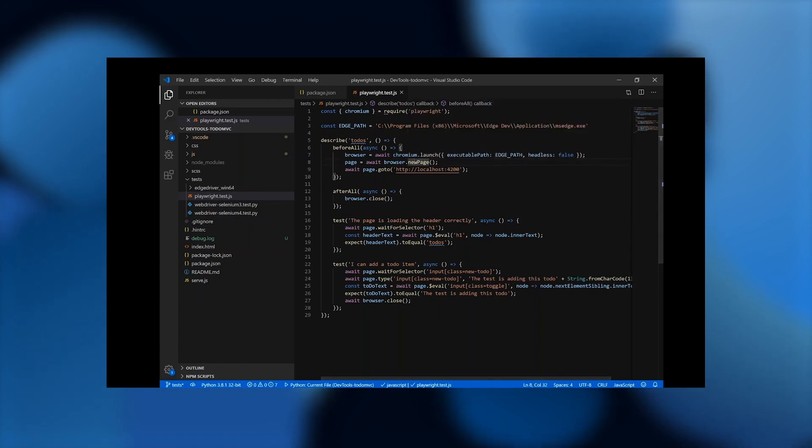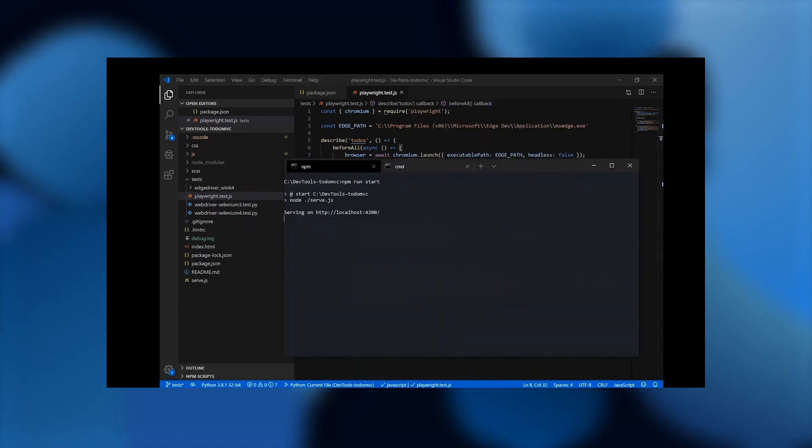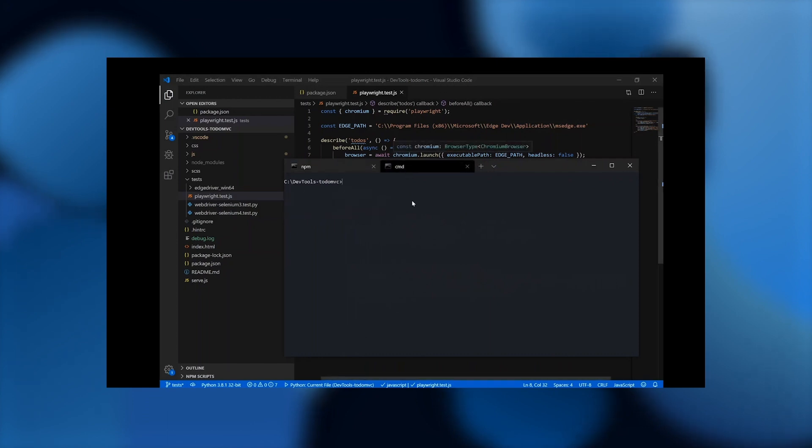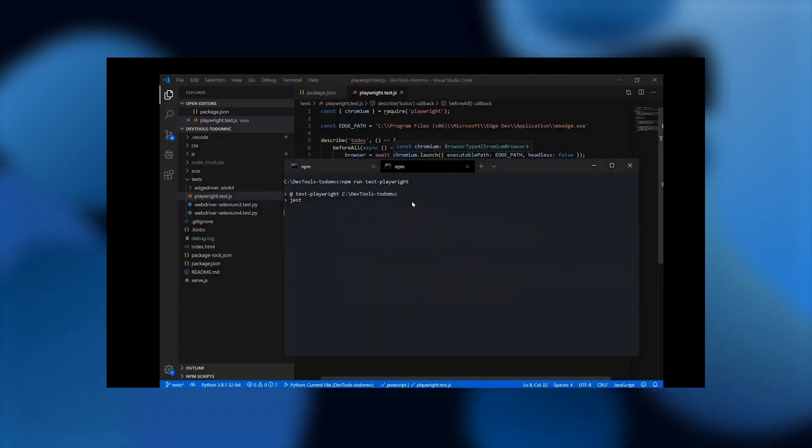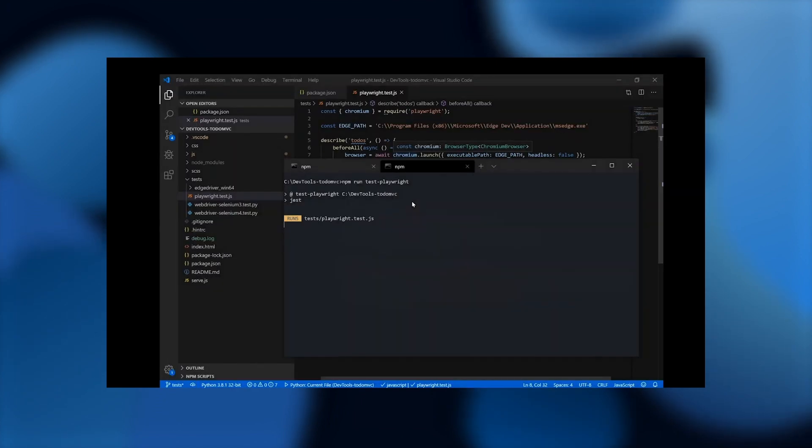Normally, we'd be running in headless mode, but for this demo, we wanted to show the browser launching and loading the page. We'll run the test now and see Playwright launch Edge successfully, navigate to localhost 4200, and run our tests. You'll see that both of the tests in our test suite pass.